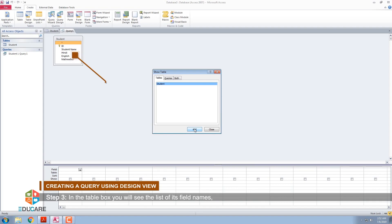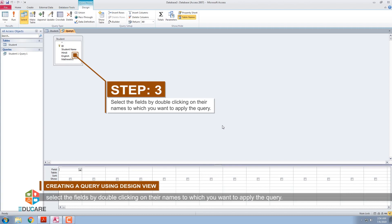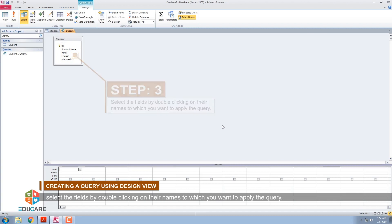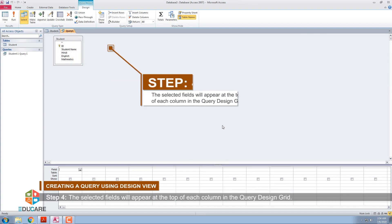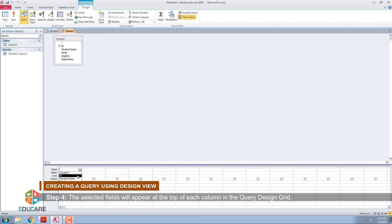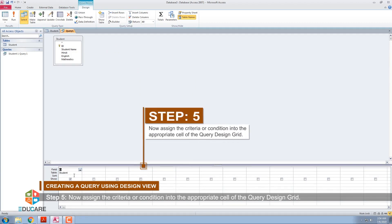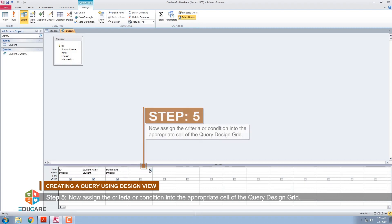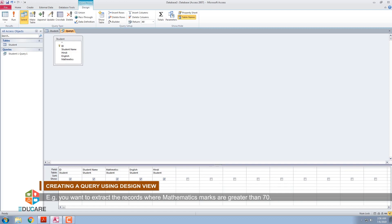Step 3: In the table box, you will see the list of its field names. Select the fields by double-clicking on their names to which you want to apply the query. Step 4: The selected fields will appear at the top of each column in the Query Design grid. Step 5: Now assign the criteria or condition into the appropriate cell of the Query Design grid. Example: You want to extract the records where mathematics marks are greater than 70.